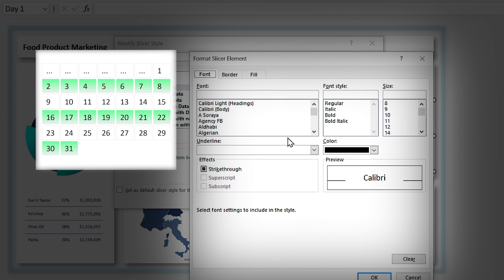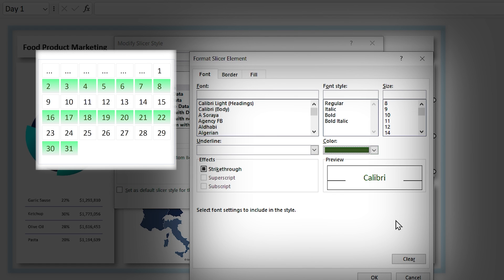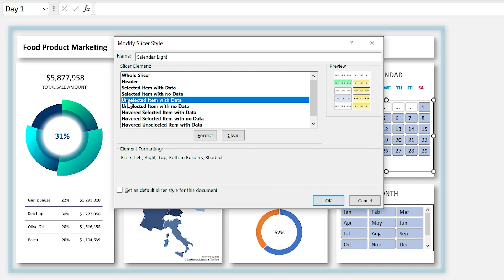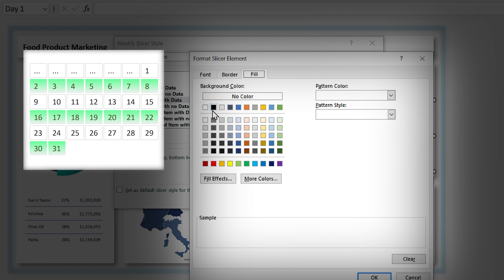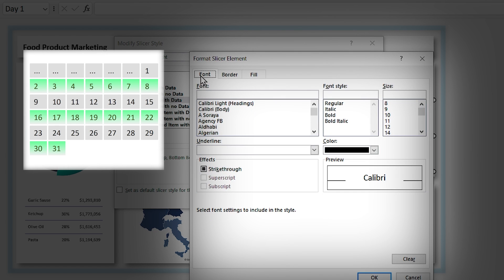From the Font tab you can define the font style — for example, let me set dark green for the font color and click OK. Now let's format the unselected data as well. Select Unselected Items with Data, format them with a chosen color, remove the border, choose a font color, and click OK.